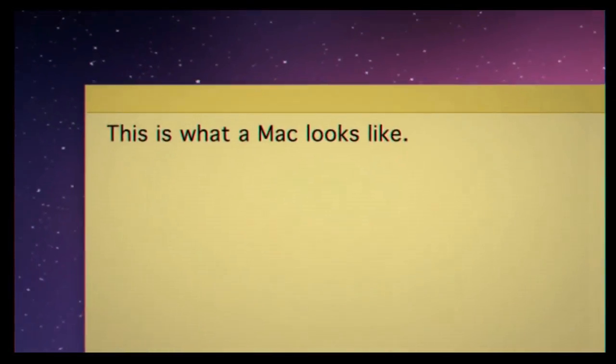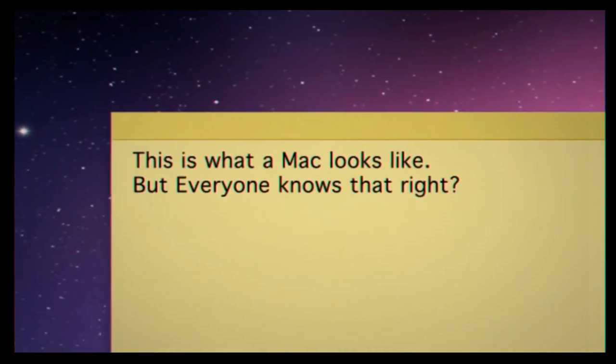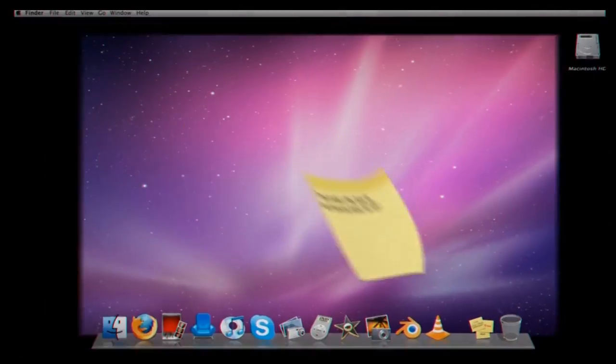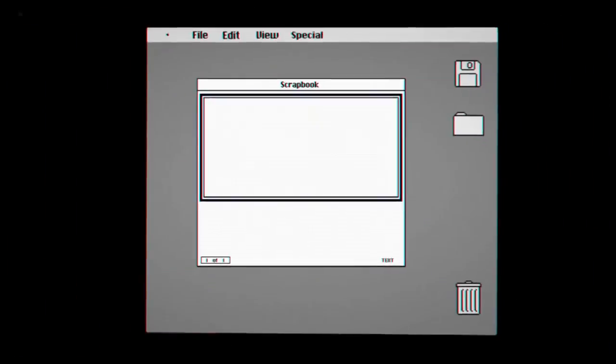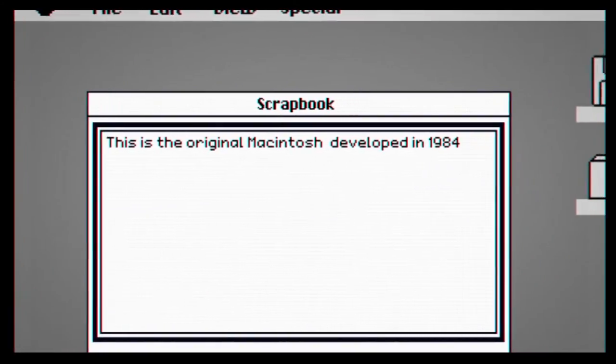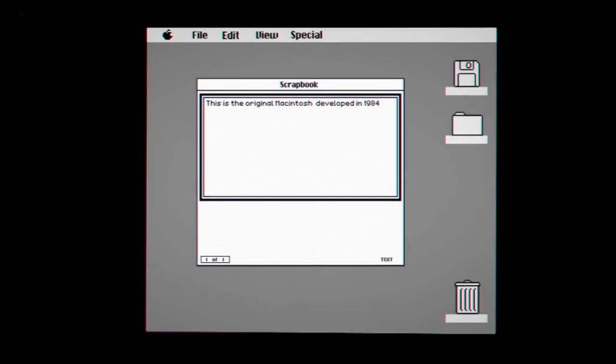This is what a Mac looks like, but everyone knows that right? This is the original Macintosh desktop developed in 1984.